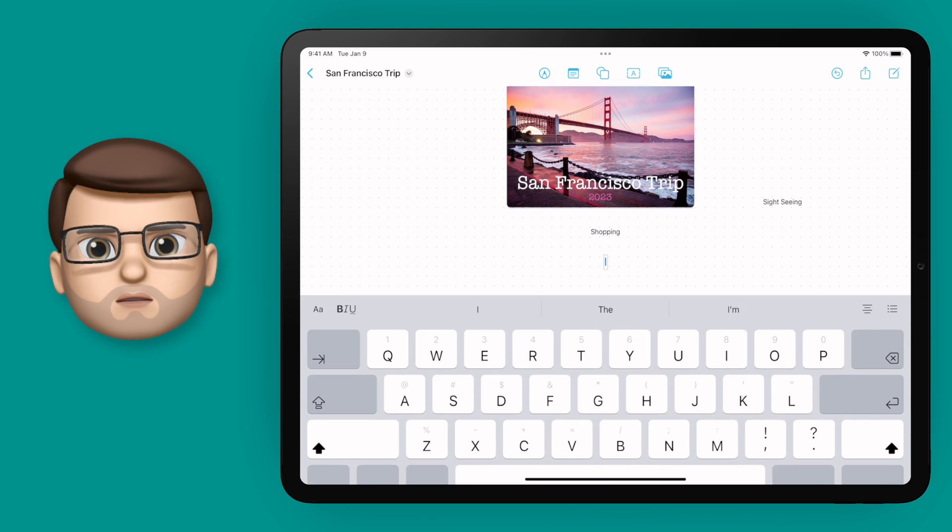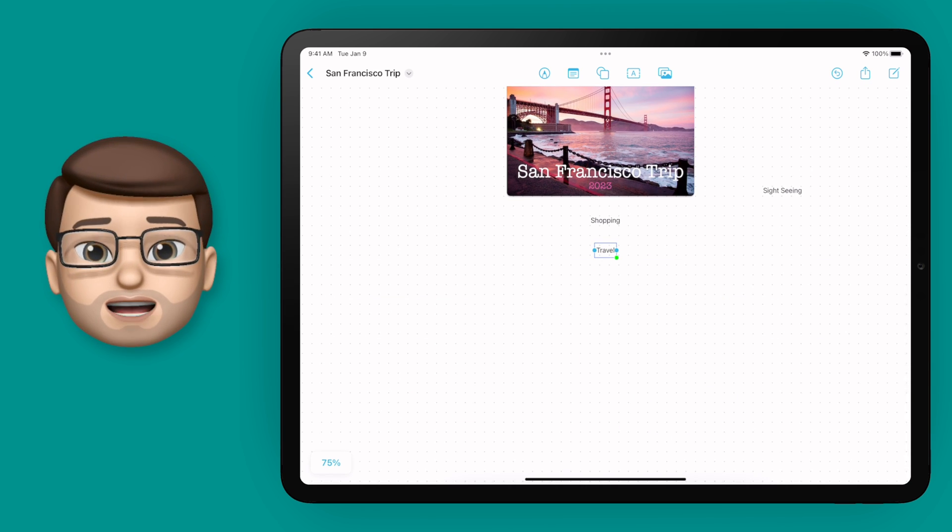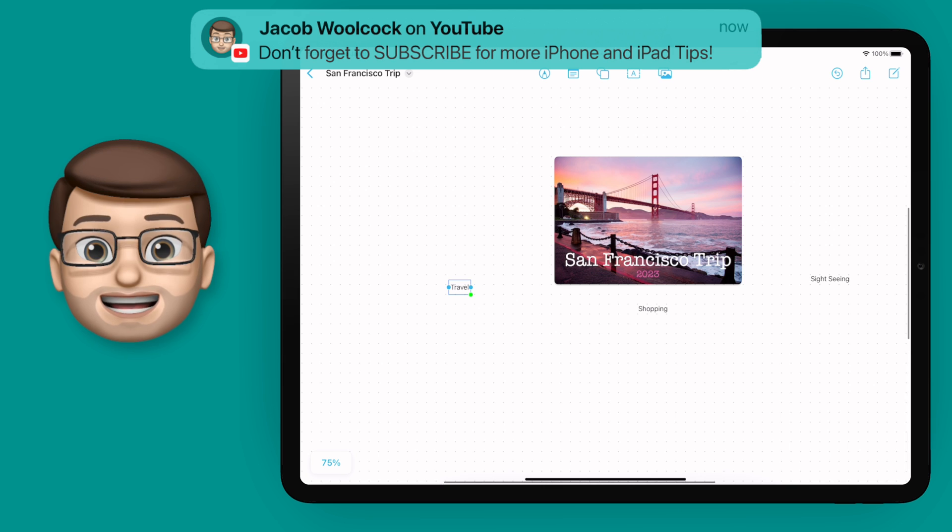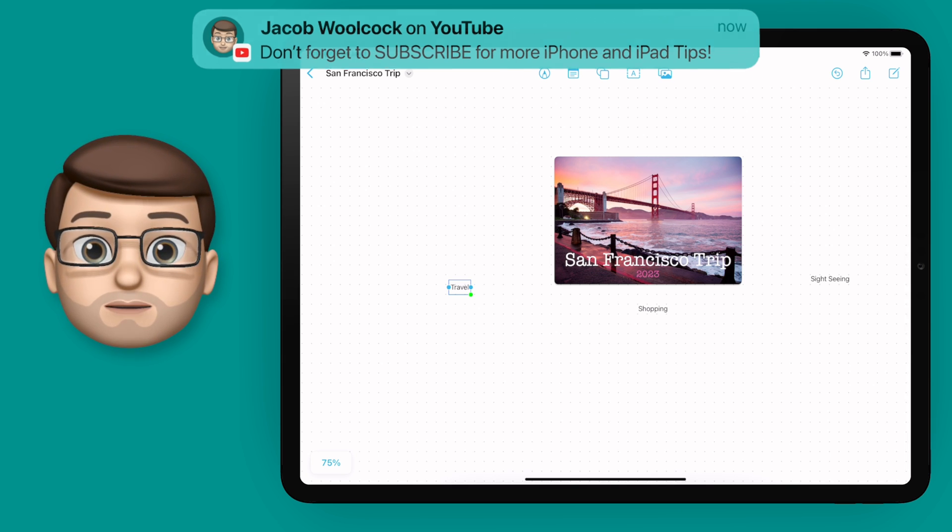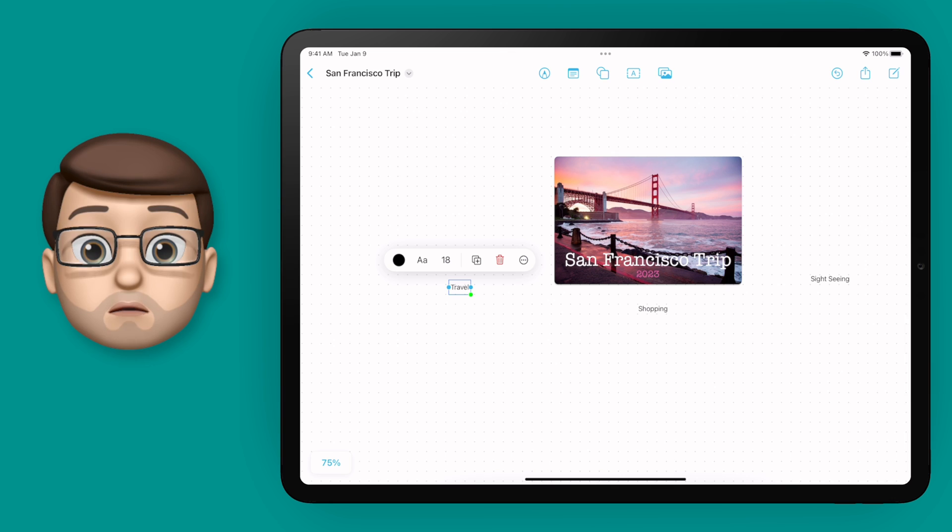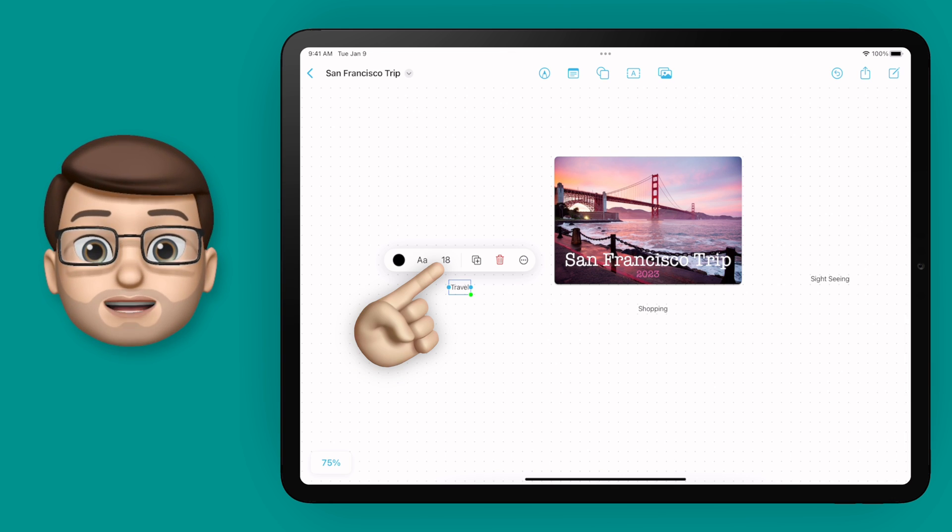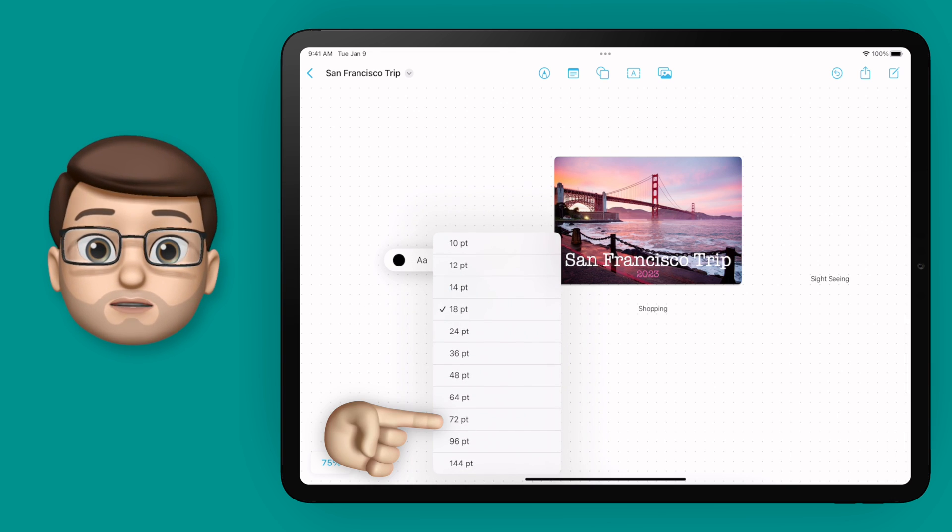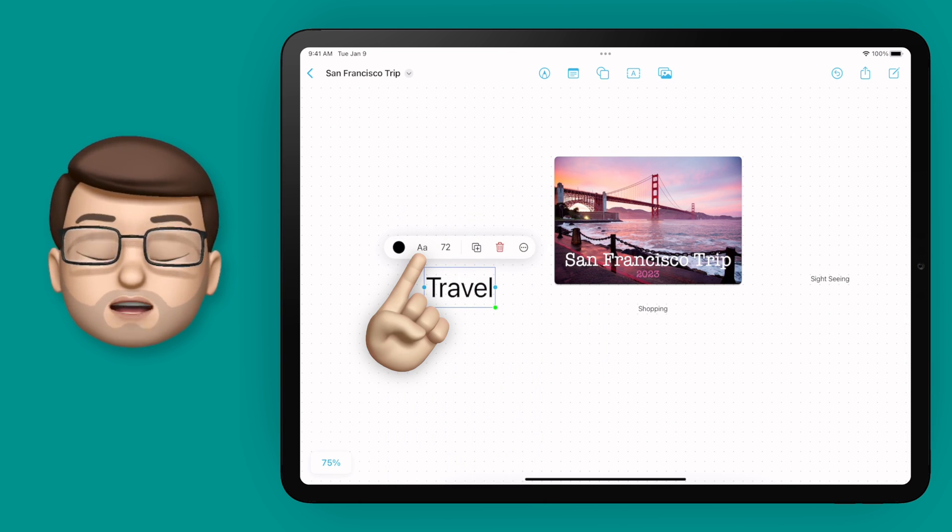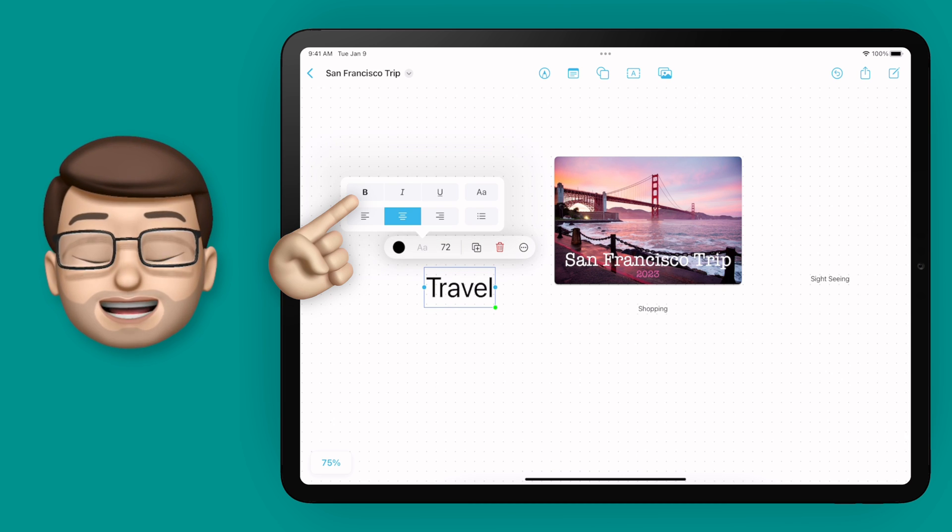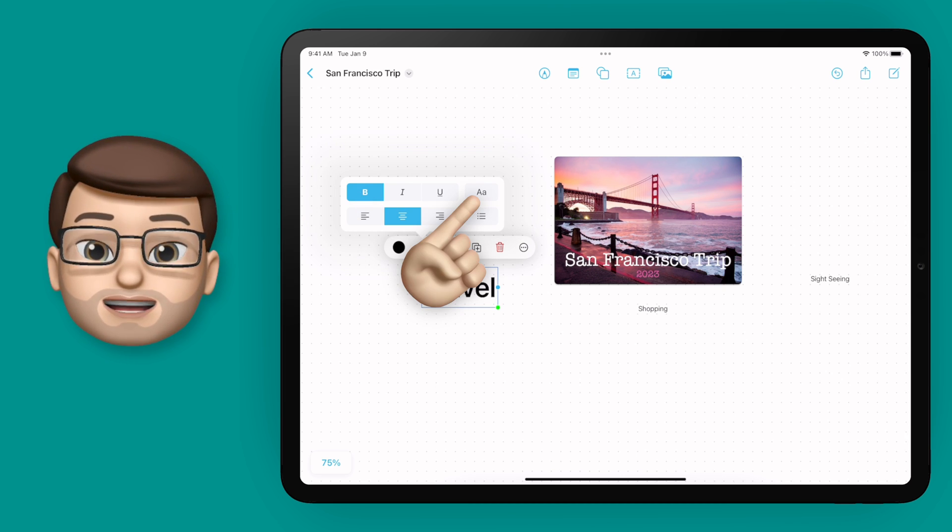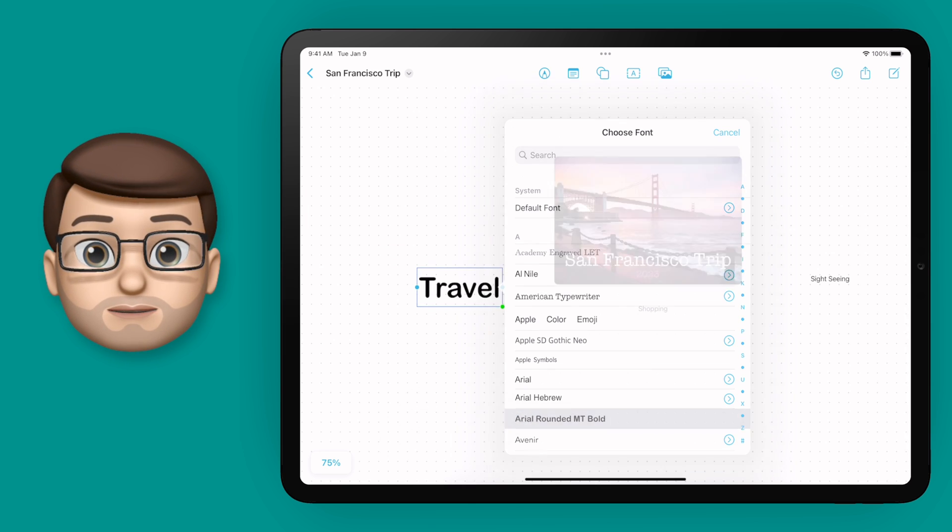Now, at the moment these text boxes are in a standard font and they're quite small. They don't really stand out as subheadings. If I tap on one of these, I get a floating toolbar with options. From here, just like you'd expect, you can change the font, the size, and the color. I'll quickly tweak this by making it a little bigger in a rounder font and making it pink to match that picture in the middle.